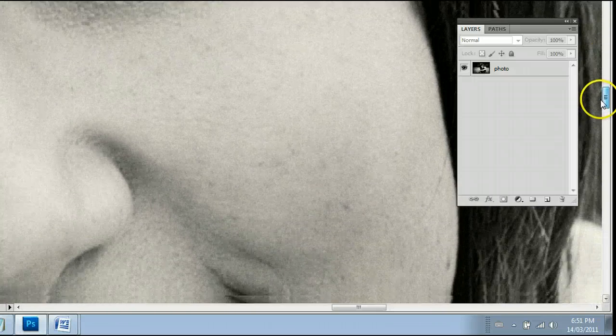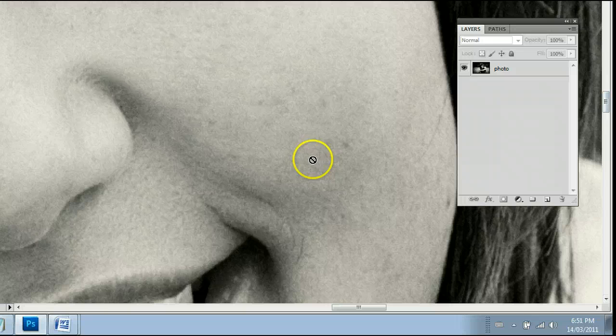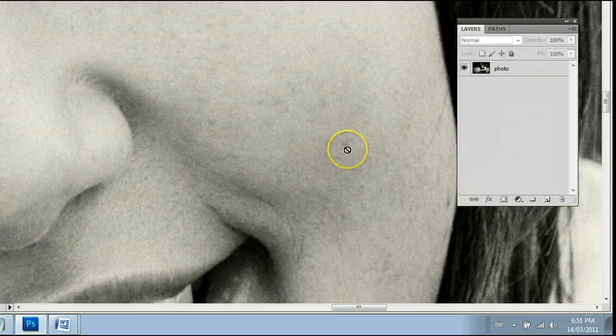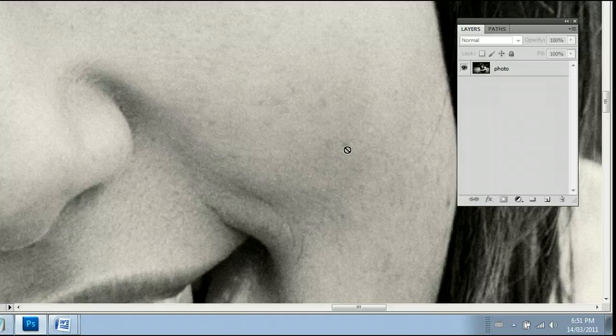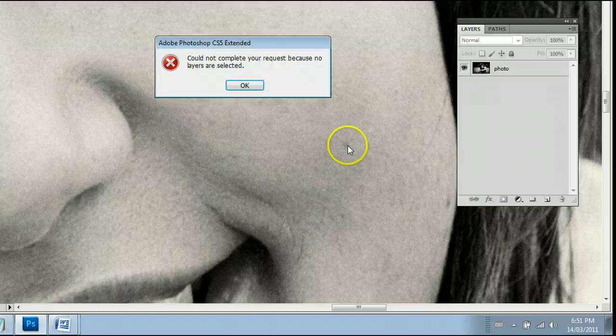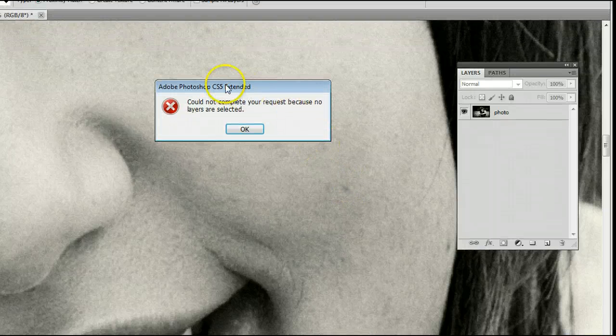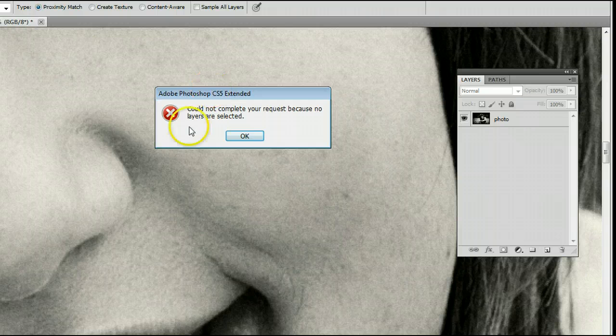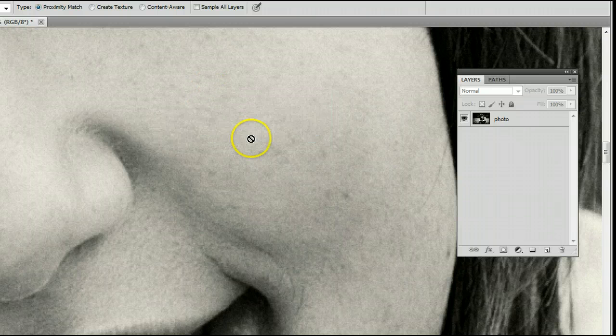Let's go with that area right there. And the reason it's giving me that sign is because I don't have a layer selected.